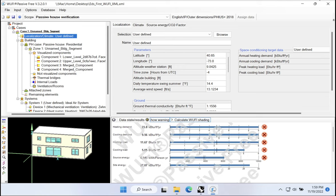One thing to keep in mind with PHIUS certification is that the targets are going to fluctuate and shift around, depending not only on your climate, but also on your building type, the size of your building, the number of dwelling units, etc. So the PHIUS targets are always moving, and we need to use the PHIUS online calculator to figure out what those threshold targets are for our building, and then enter those into our WUFI passive model. We actually don't know what the targets are until we've built out the first version of the model. We've been able to capture some relevant data around total ICFA as well as total envelope area, and both of those are going to be important inputs.